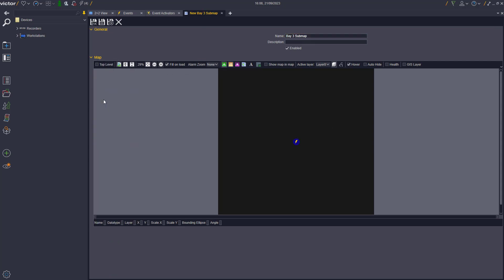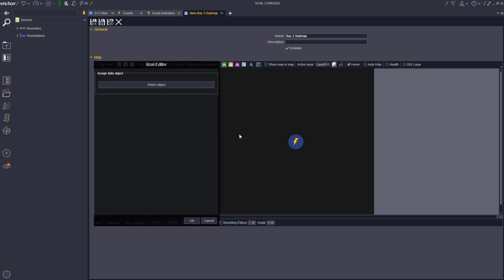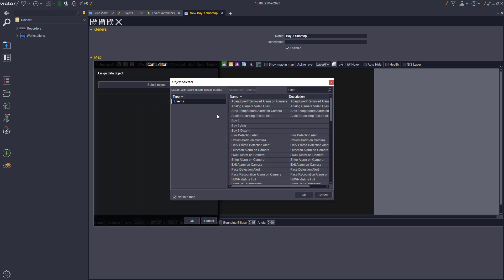To configure the new Activators on a map, firstly the user needs to create the Event Submap for the area being monitored, i.e. our Bay 3.